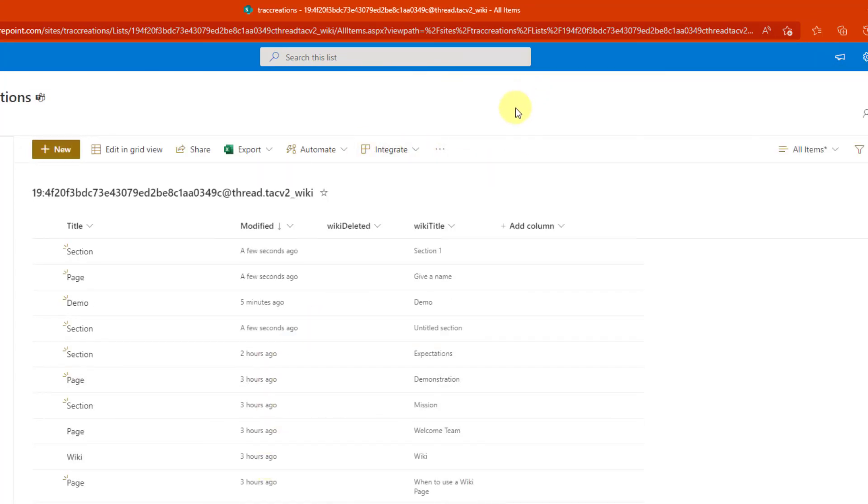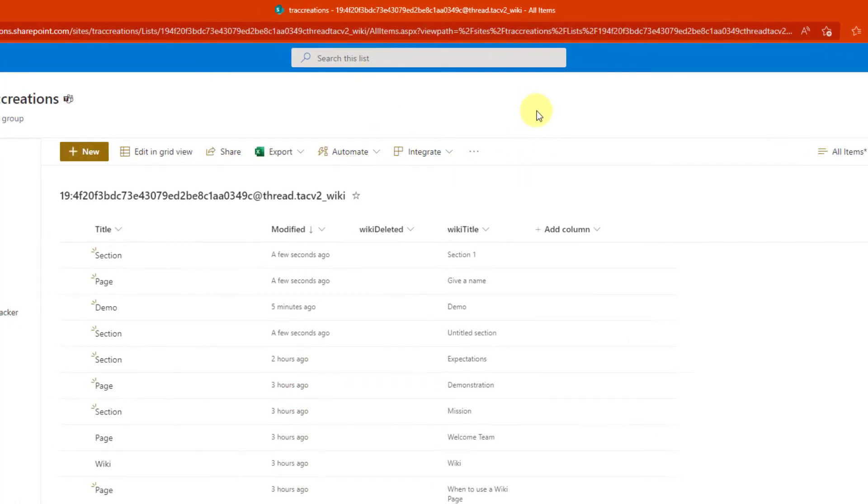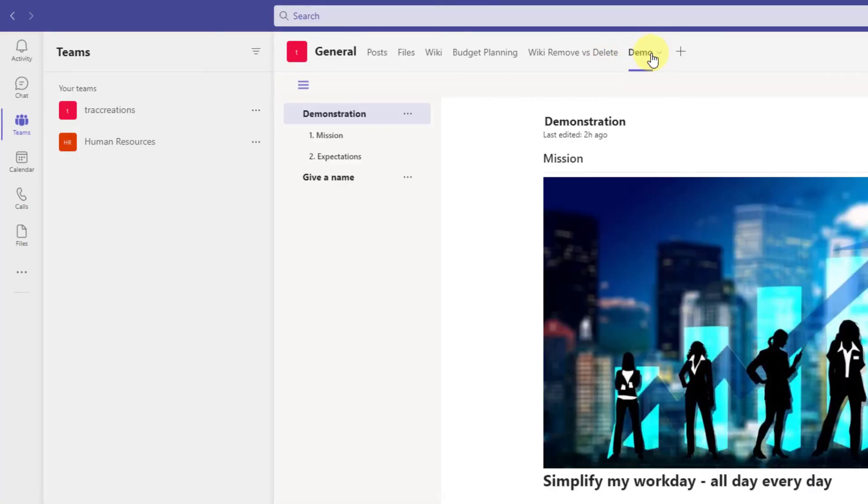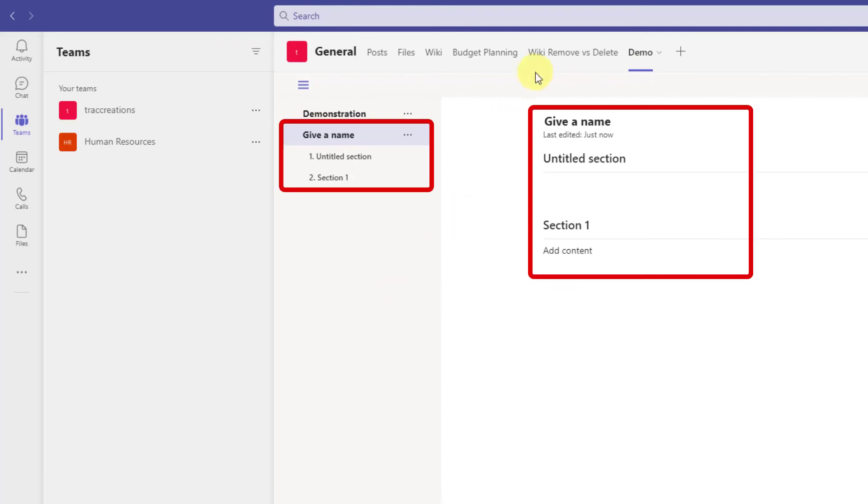Okay. So let's navigate back to Microsoft Teams. If I click on my demo wiki page, there it is. It is back. So very good.